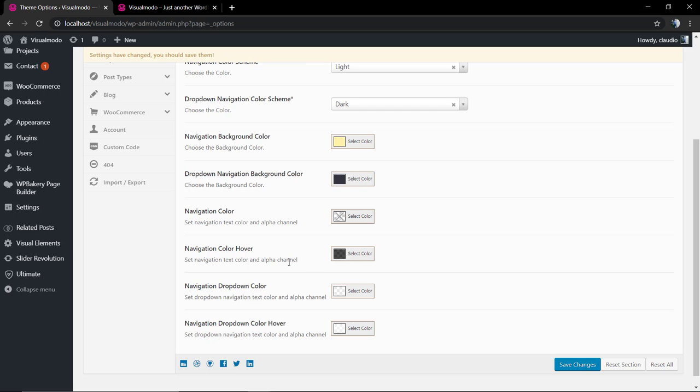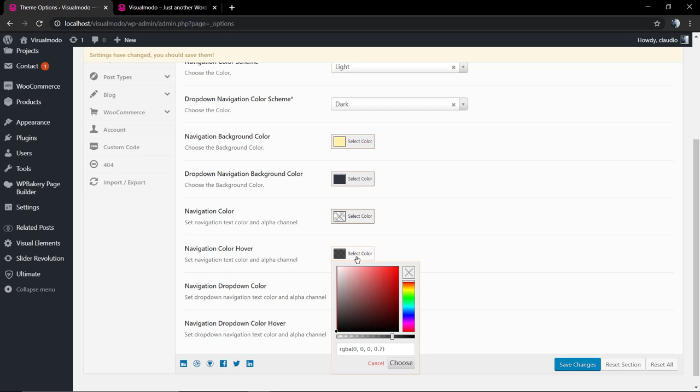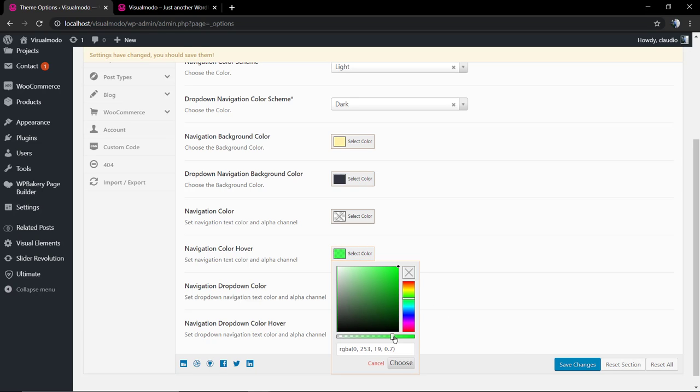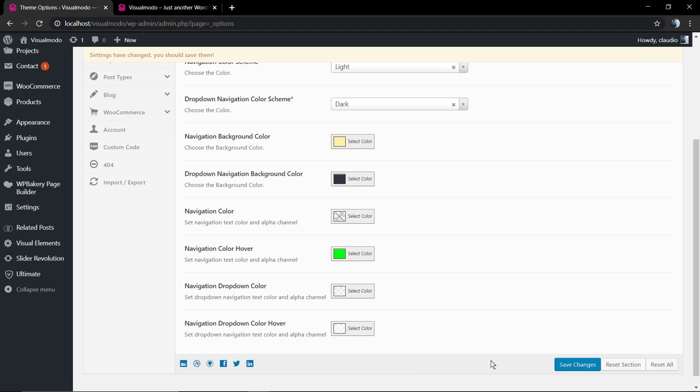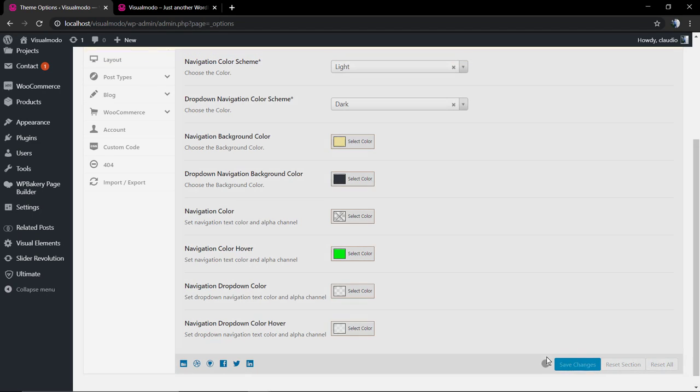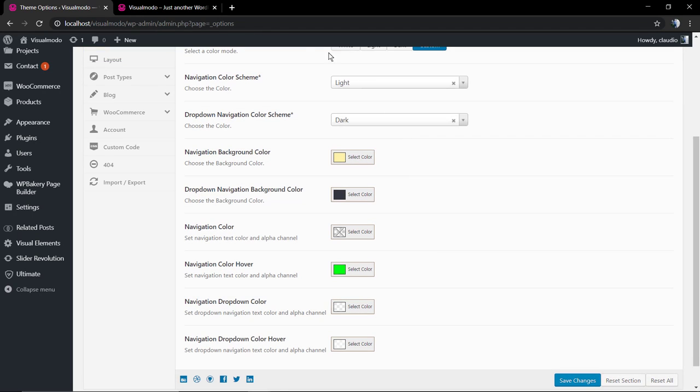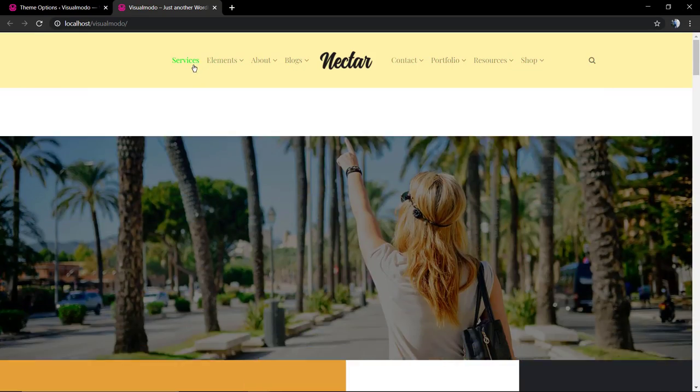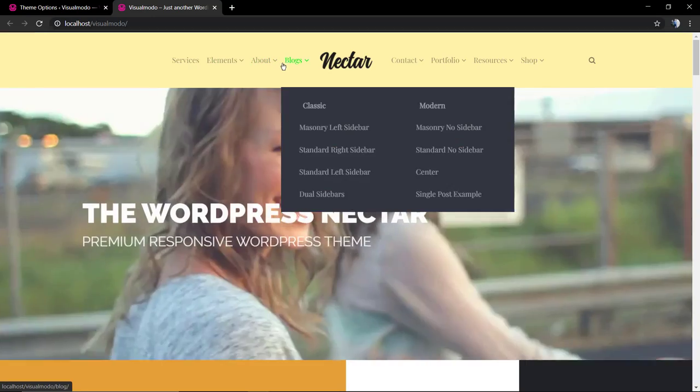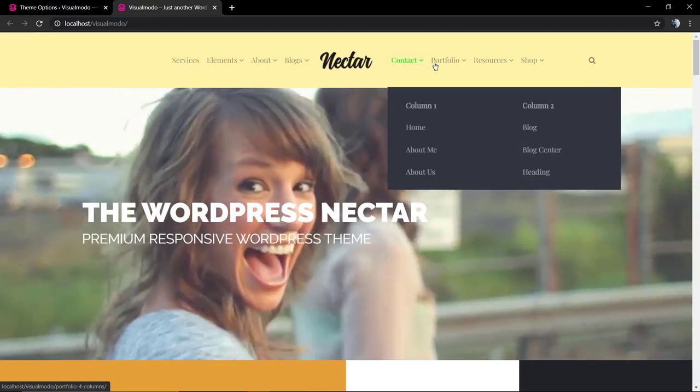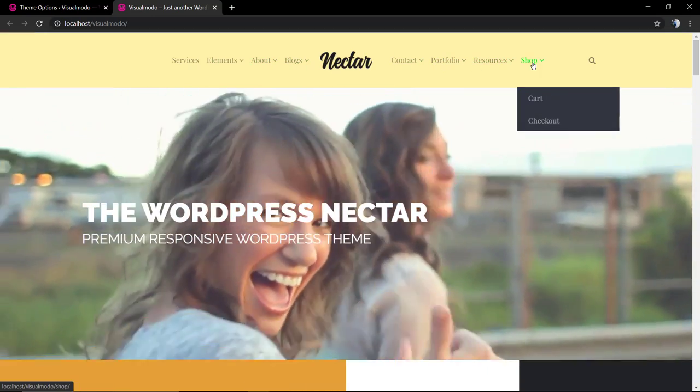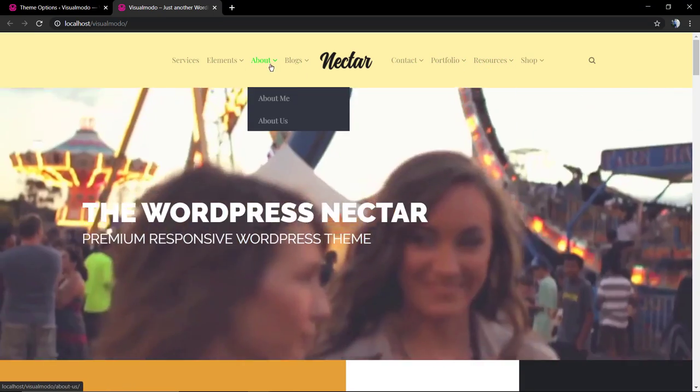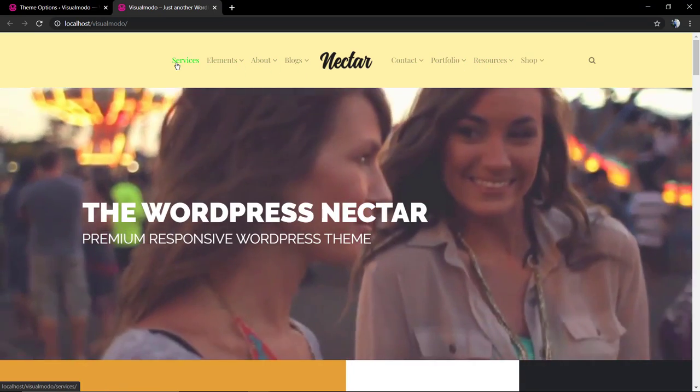Now, we're going to change the navigation hover color. A little note is the fact that if you click on the X button inside the panel, it's going to turn back to the default color set. Now, if you hover over the page, the color is going to be this green that we did select previously.